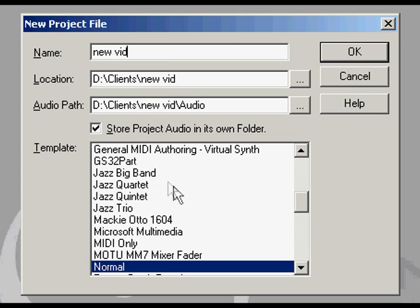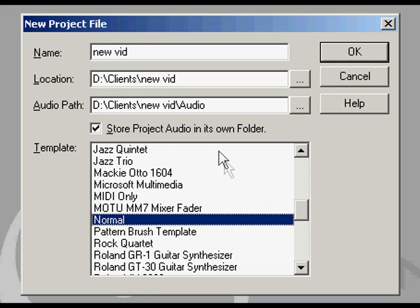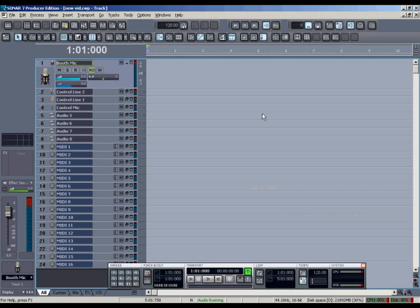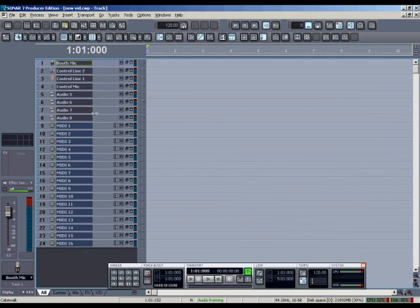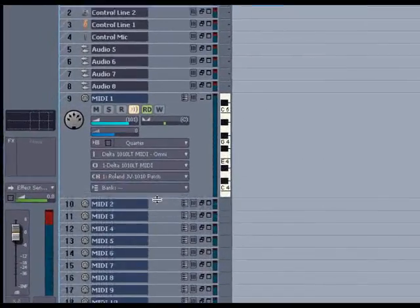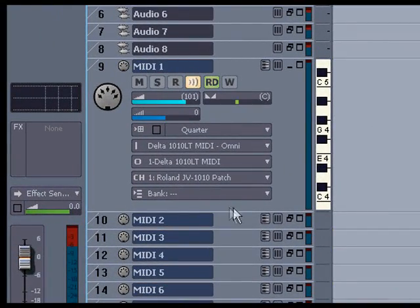I'll start a new project here and we'll select the normal template. I discussed this window in a little more detail in some of the other videos. Here you can select where your WAV files will be saved. Now my Sonar opens with the template that I've created. I'm going to minimize this audio track since we won't be needing it. Let's look at a MIDI track where we can have a look at these parameters and get an understanding of what they do.